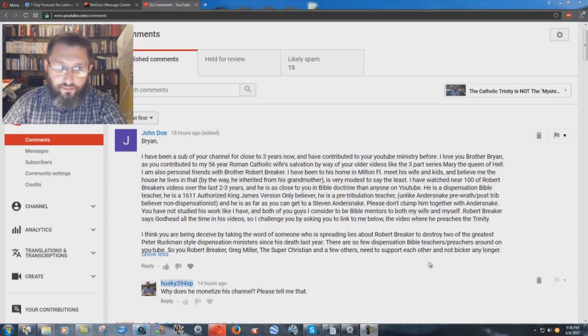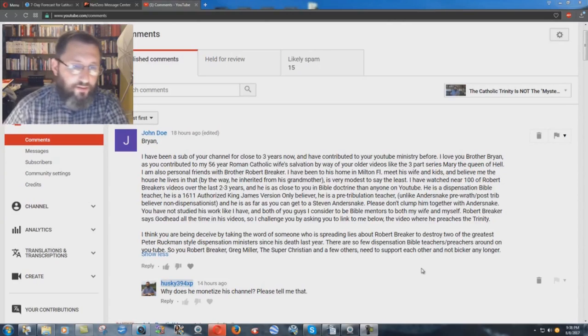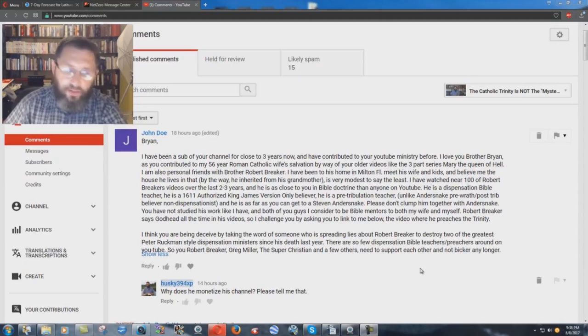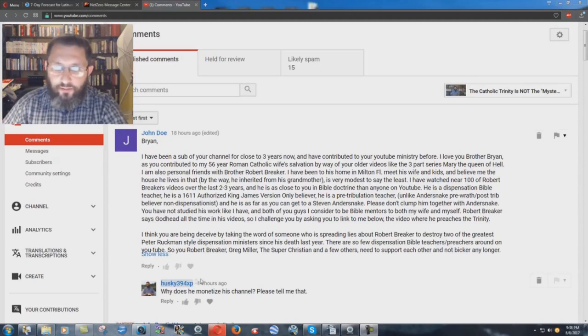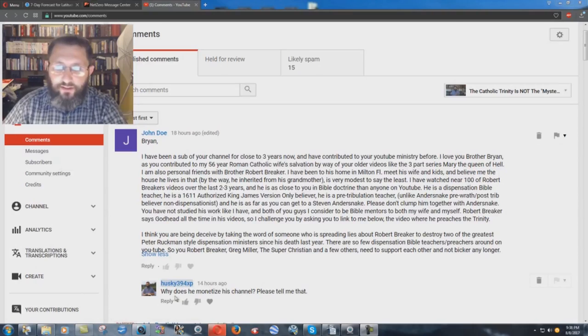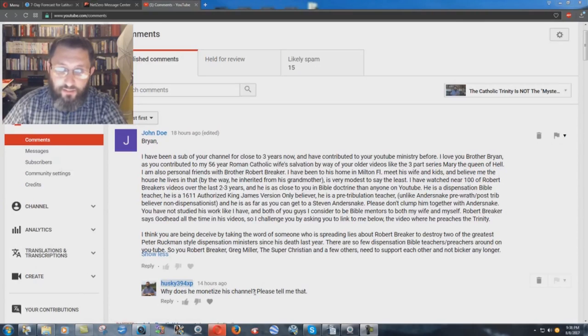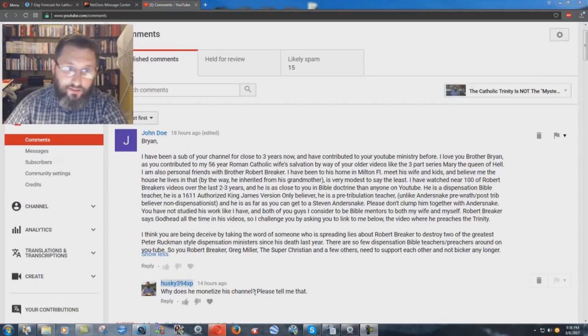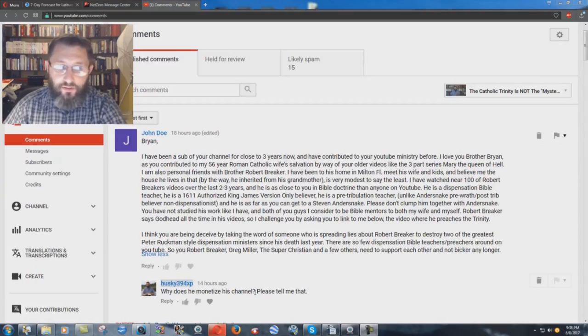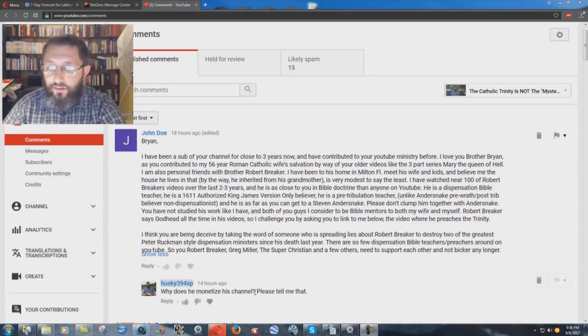And my simple question is, I mean, I don't agree with Breaker on the whole salvation thing. It's very heretical what he teaches against prayer, but the main issue I have is, I wrote here, why does he monetize his channel? Please tell me that, and I'm asking sincerely. I'm not just trying to be a jerk about it.